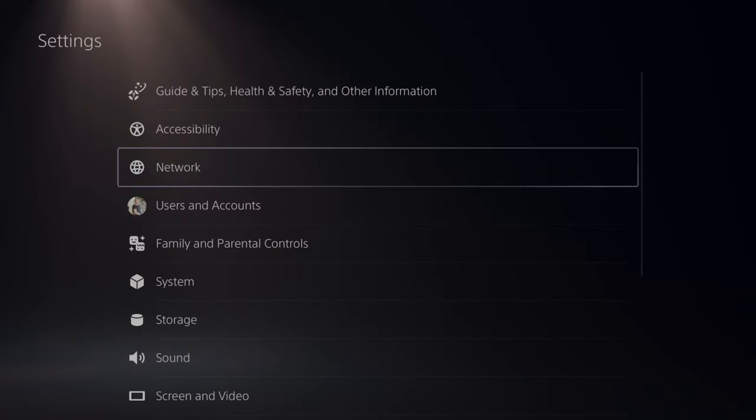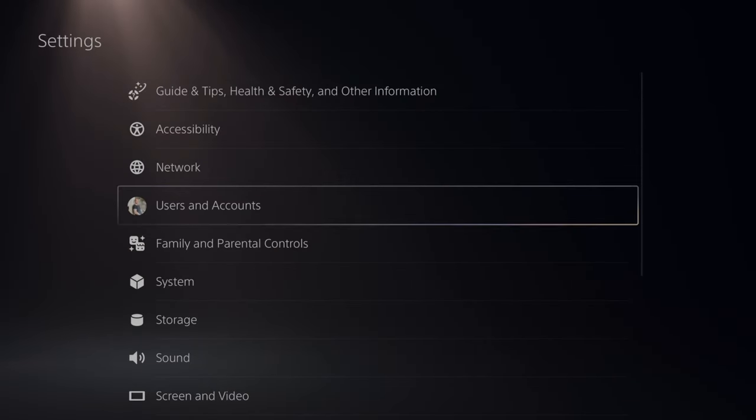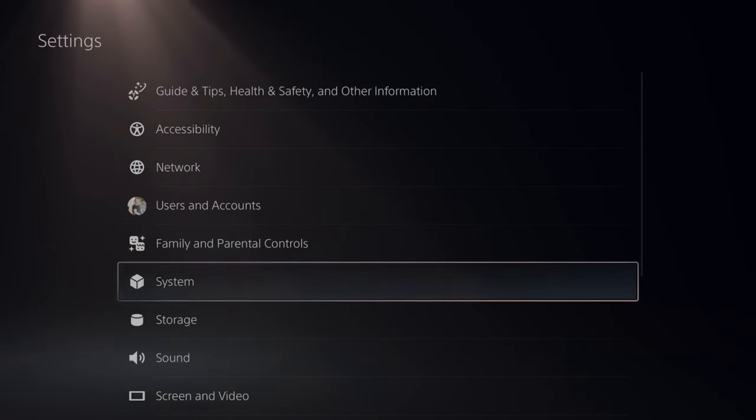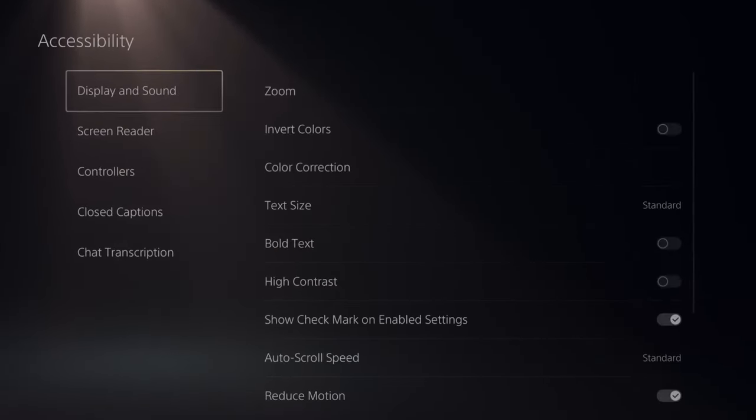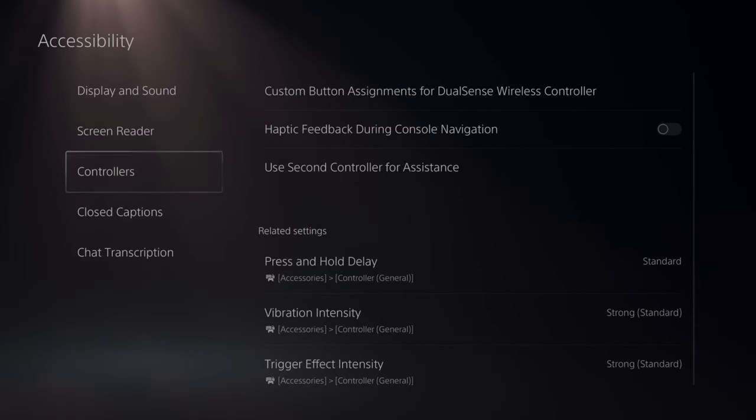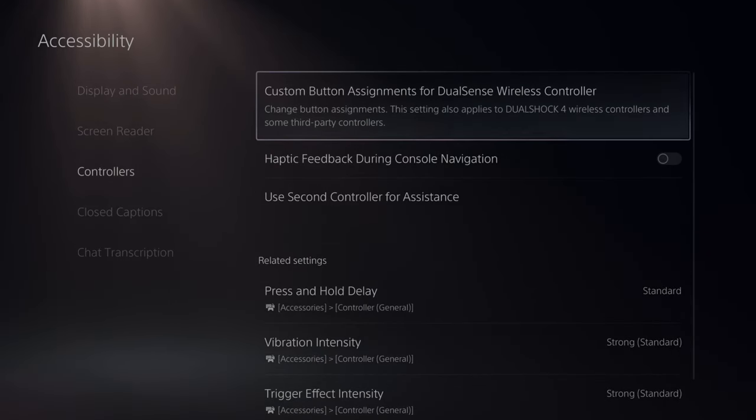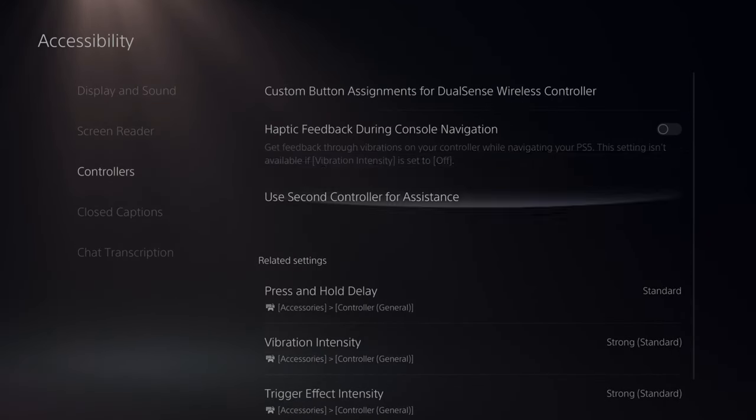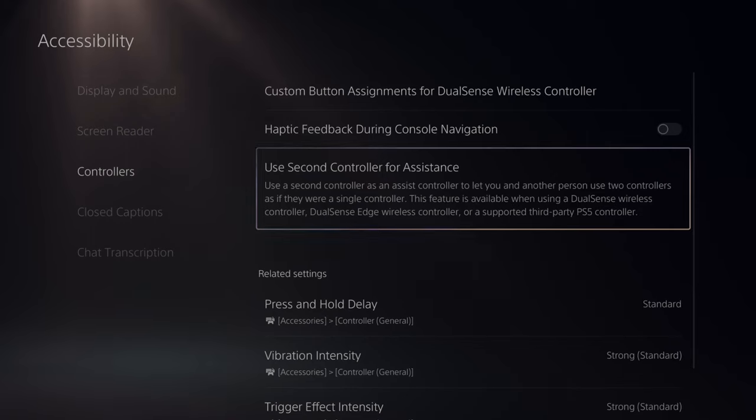Let's go up to Settings and then go down to Accessibility, right here the second option down. Then we want to go to Controllers and then go to the right and go to Use Second Controller for Assistance.